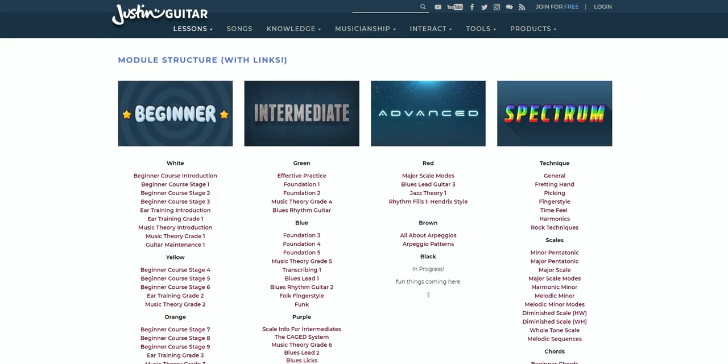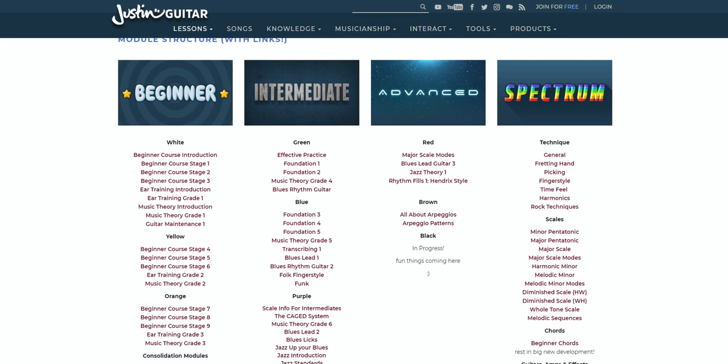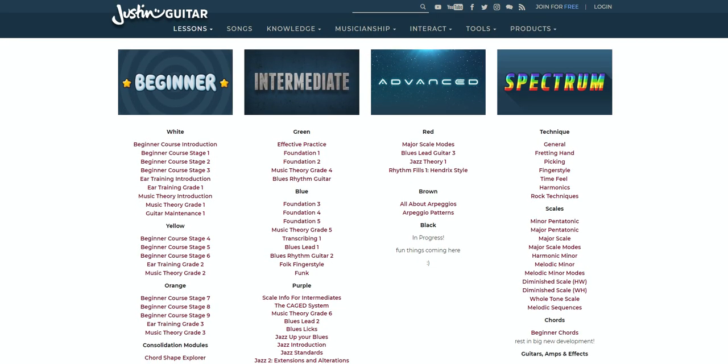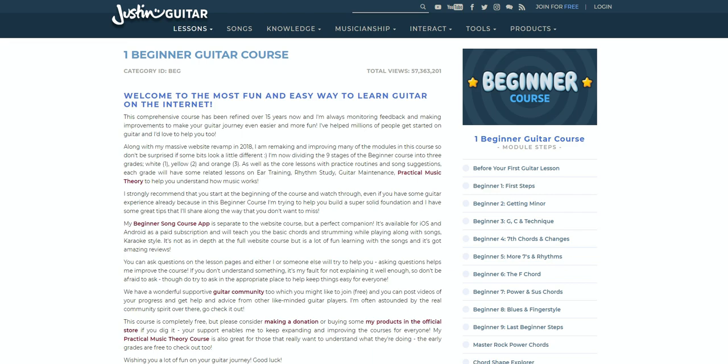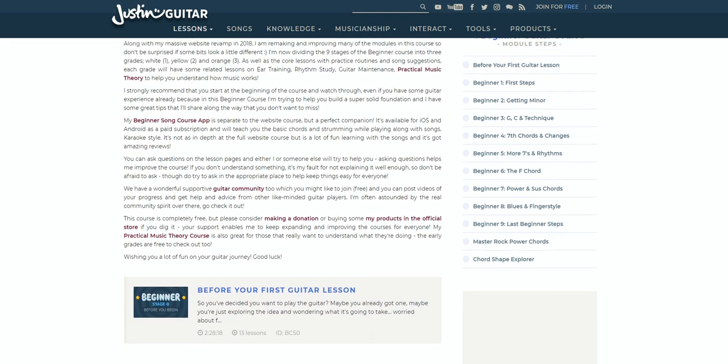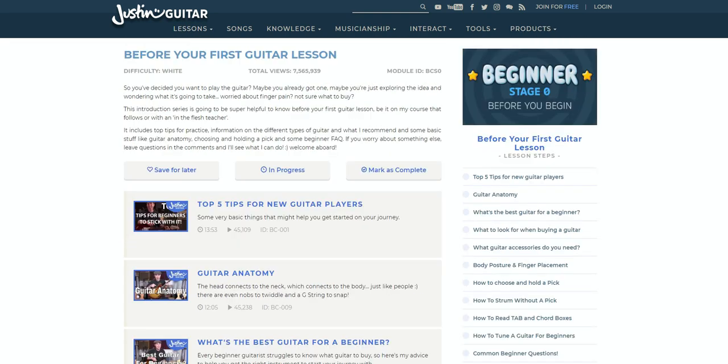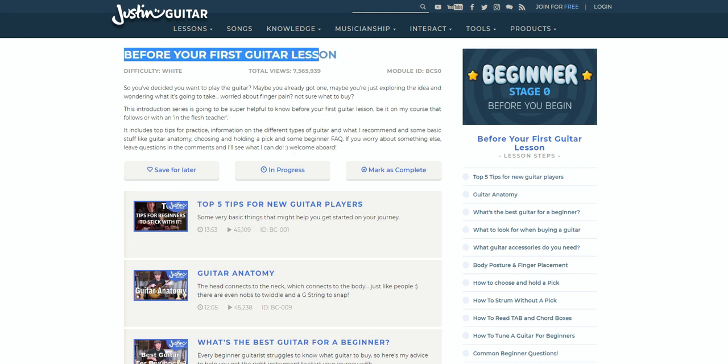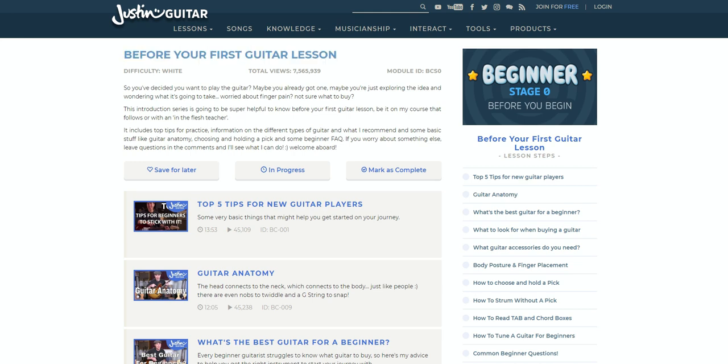So, what does it have to offer beginners? There's plenty to get the grips with. Justin Guitar offers a complete course for newbies, featuring nine main stages, with more than 100 video lessons in total.